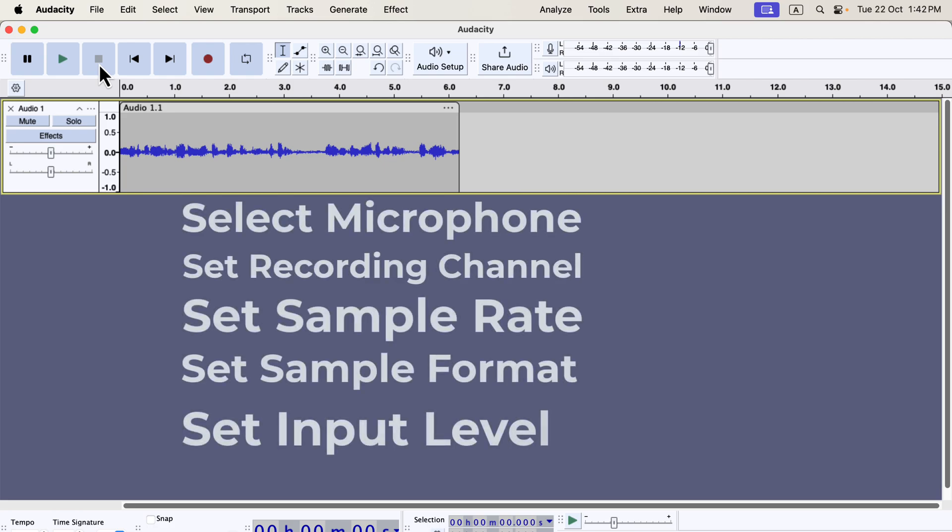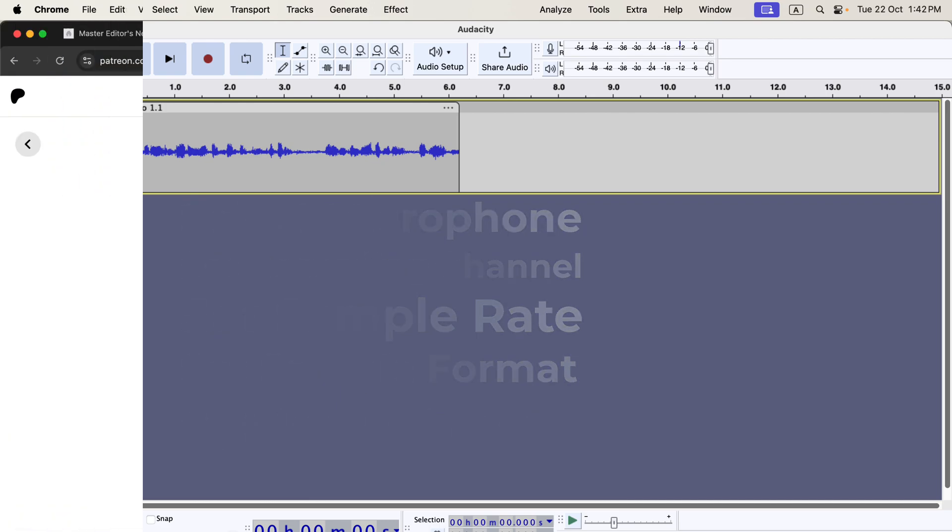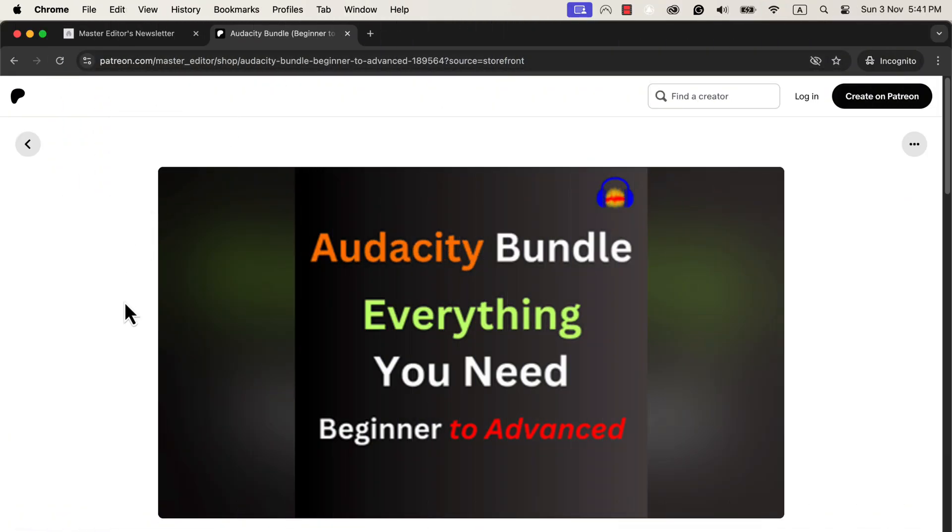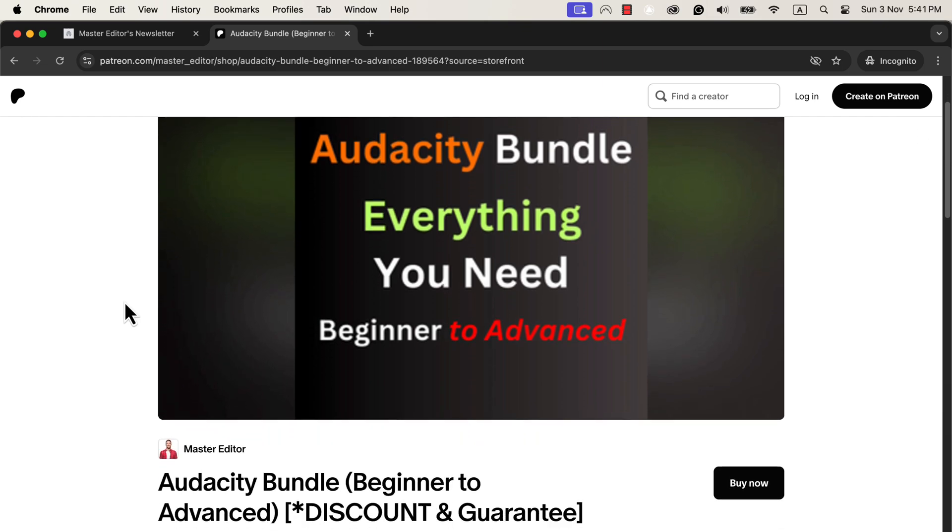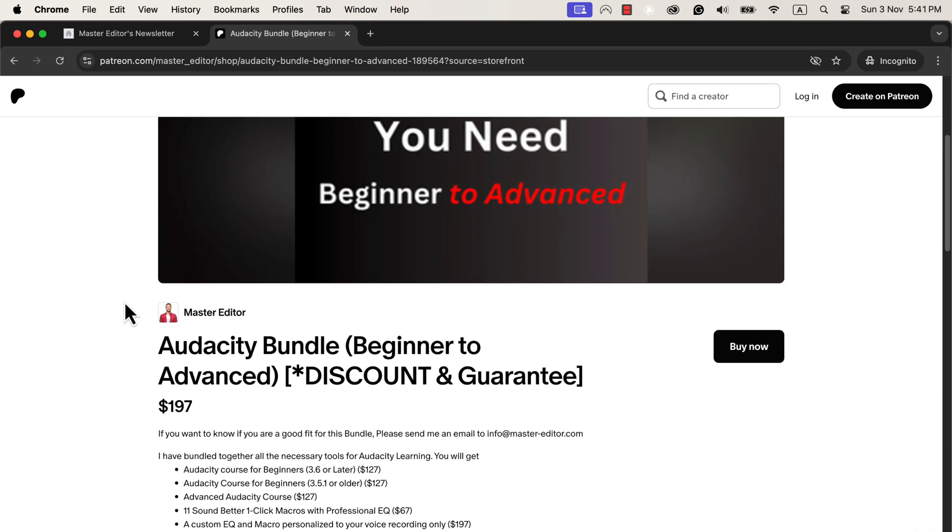While it may look like a lot, don't worry, we'll go through each step by step. A quick note: if you are looking for a comprehensive guide for your Audacity learning, I have an Audacity bundle for you. It has both courses and sound better tool for Audacity.